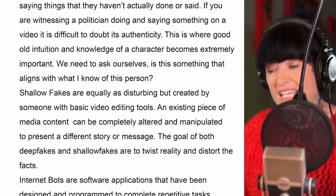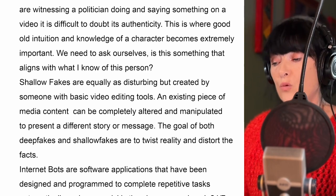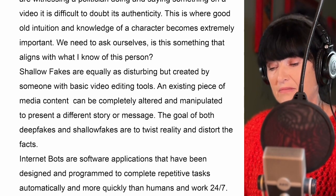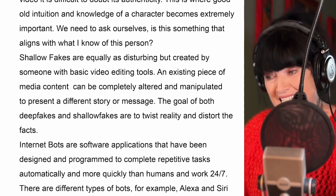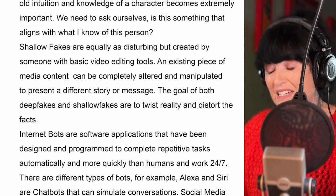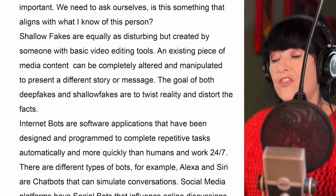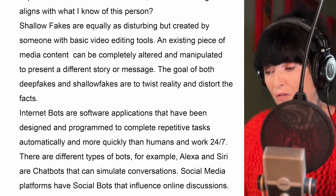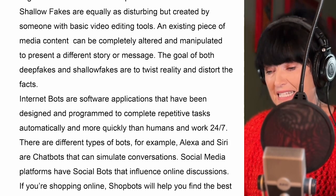Shallow fakes are equally as disturbing but created by someone with basic video editing tools. An existing piece of media content can be completely altered and manipulated to present a different story or message. The goal of both deep fakes and shallow fakes is to twist reality and distort the facts.